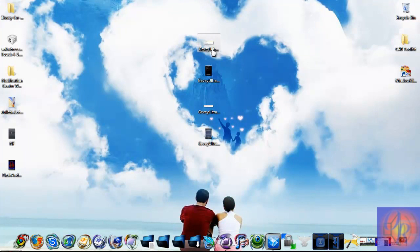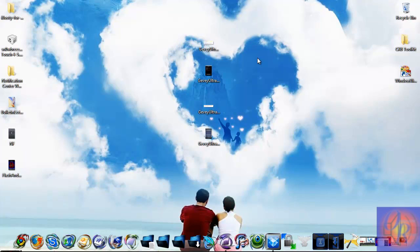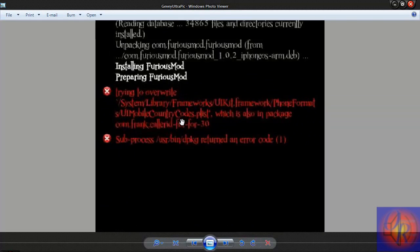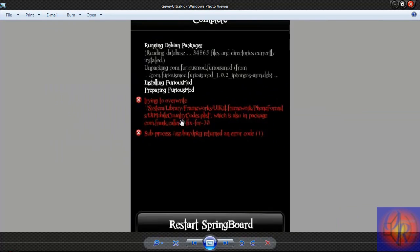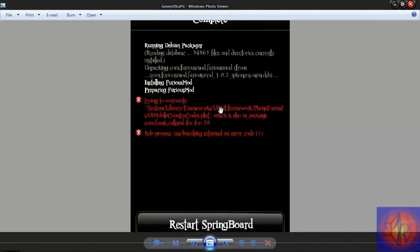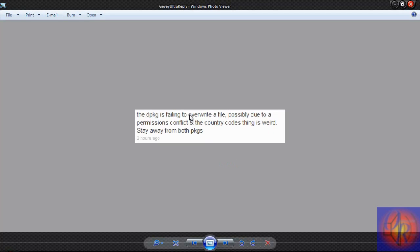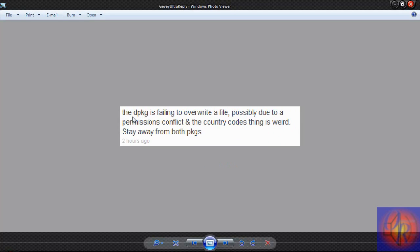When I tried to install the tool from Cydia on my main device, my main iPhone 4, I could not get it installed. Every time I tried to install it, this is what I got in Cydia. No matter how many times I tried, about 20 to 25 times, I could not get it installed. I'm not an expert in programming, so I asked my buddy what does this mean. He replied that the download package is failing to overwrite a file, possibly due to a permission conflict. He said stay away from both packages.